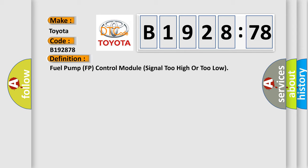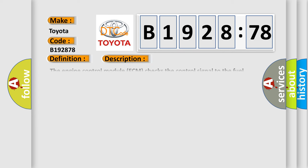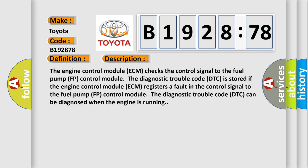The basic definition is: Fuel pump FP control module signal too high or too low.